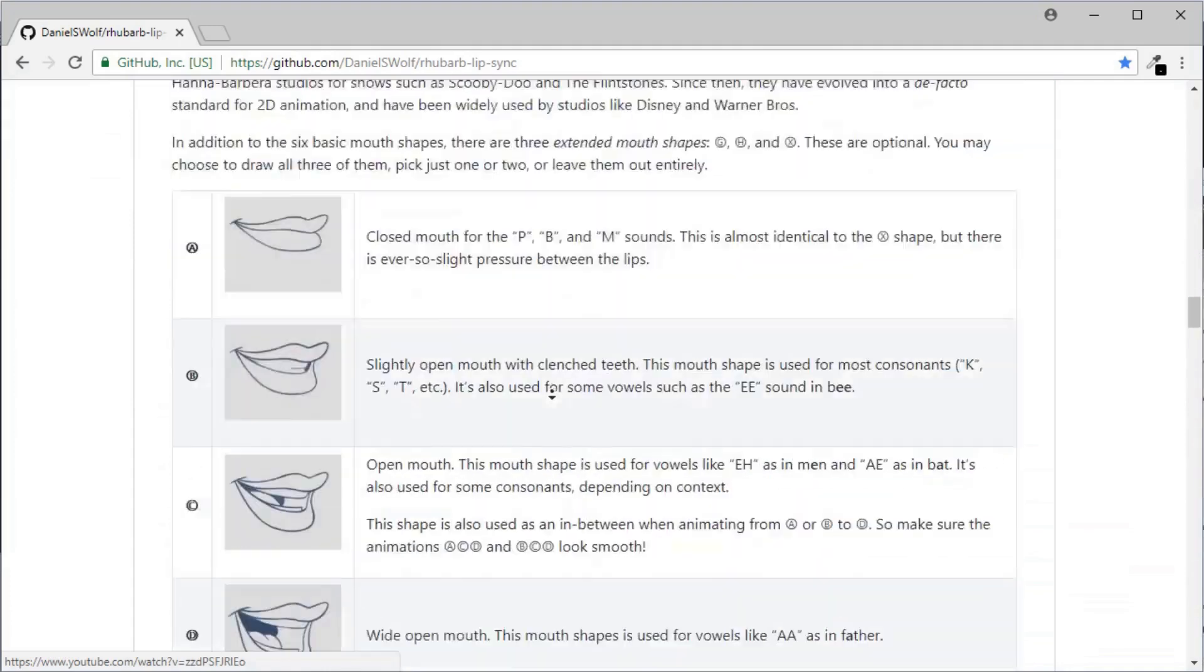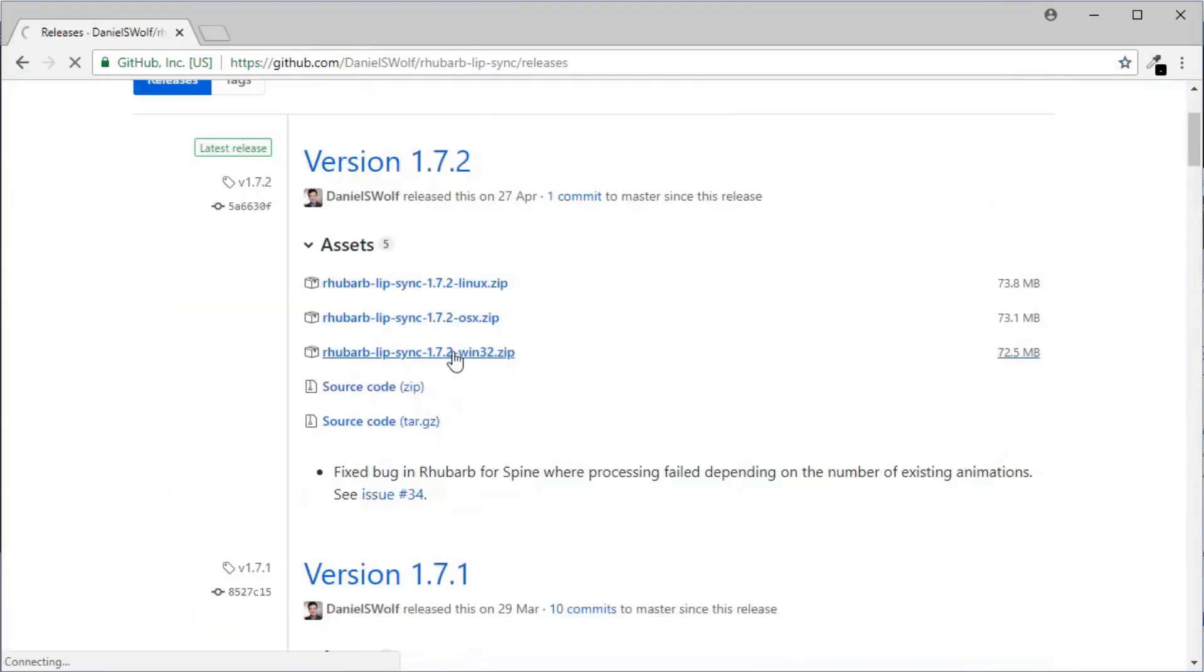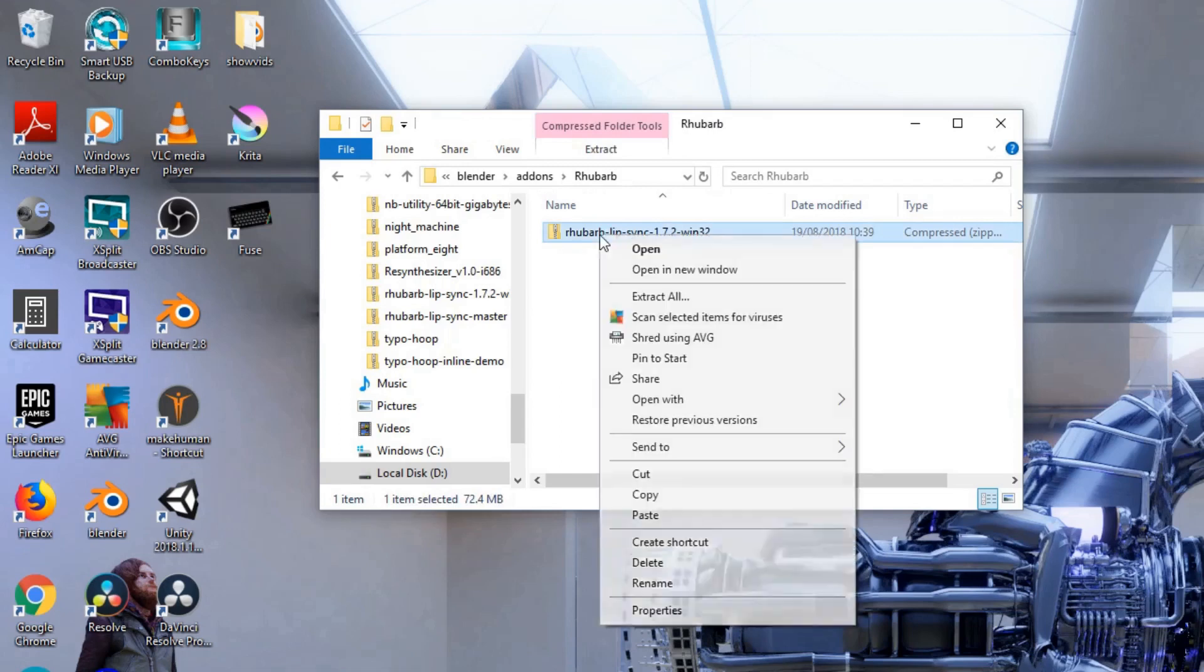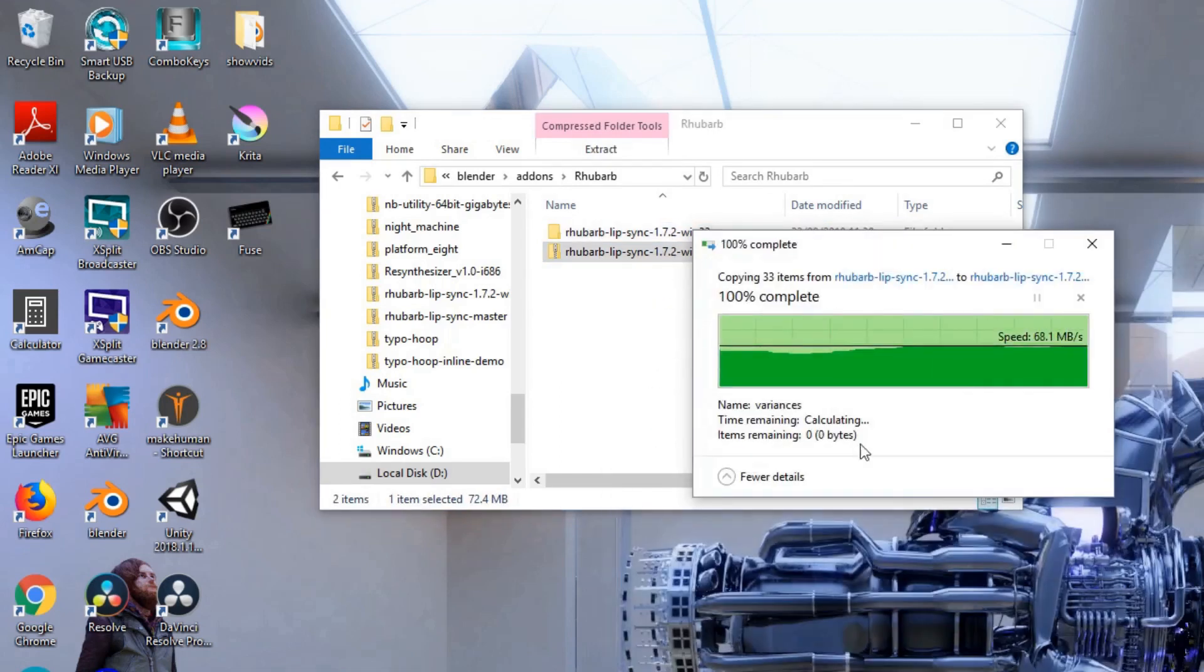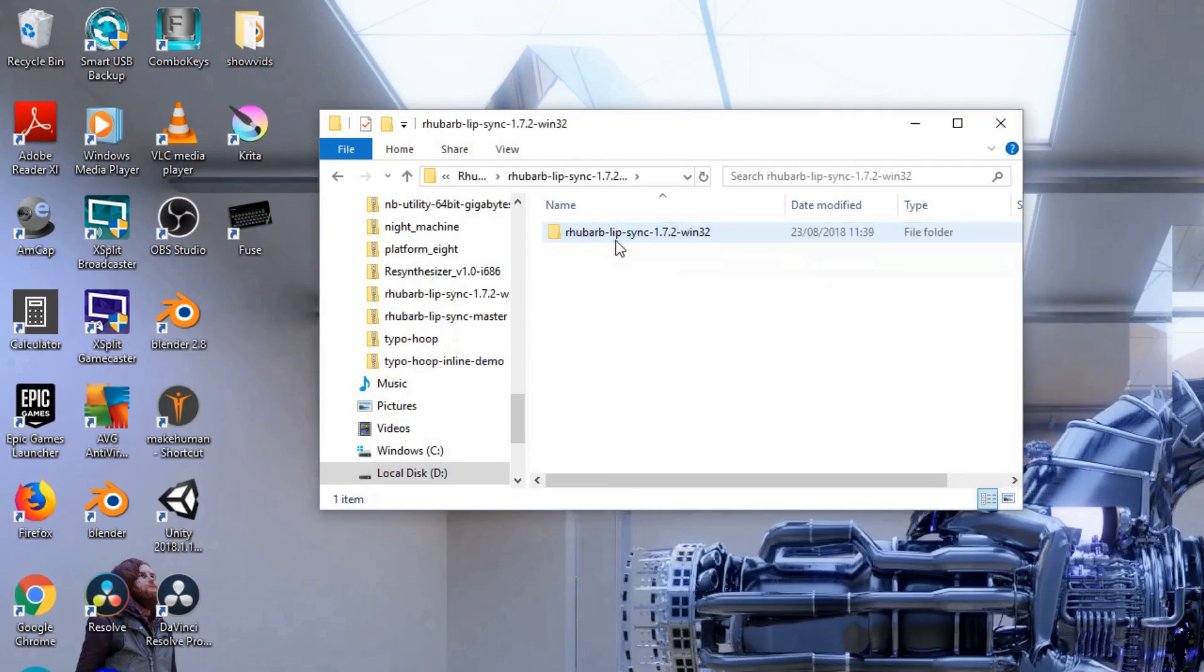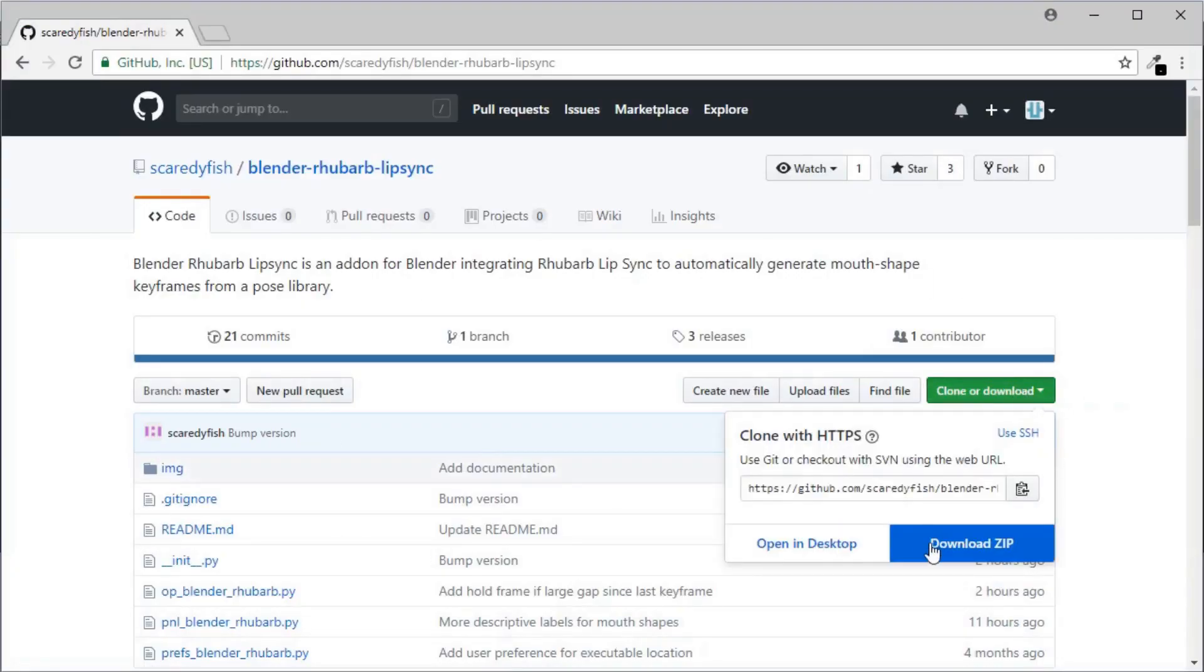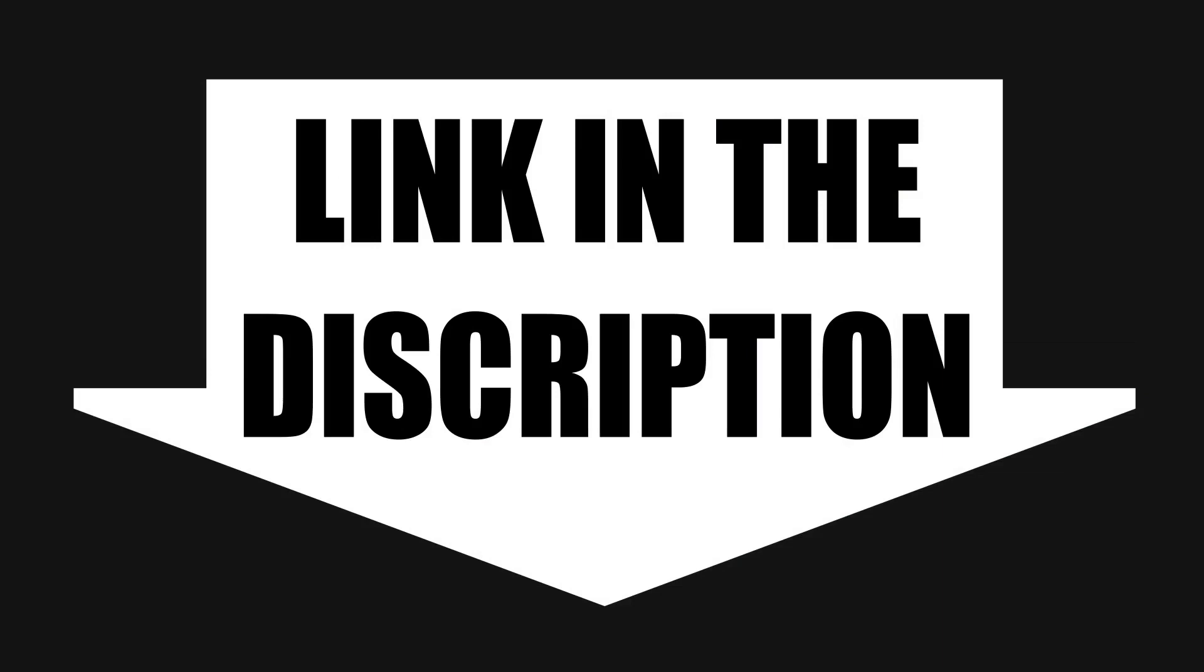First you want to download Rhubarb Lip Sync, link in the description. You want to unzip the file and remember where you put it. Next, download the Blender add-on, Rhubarb Lip Sync for Blender, link in the description.